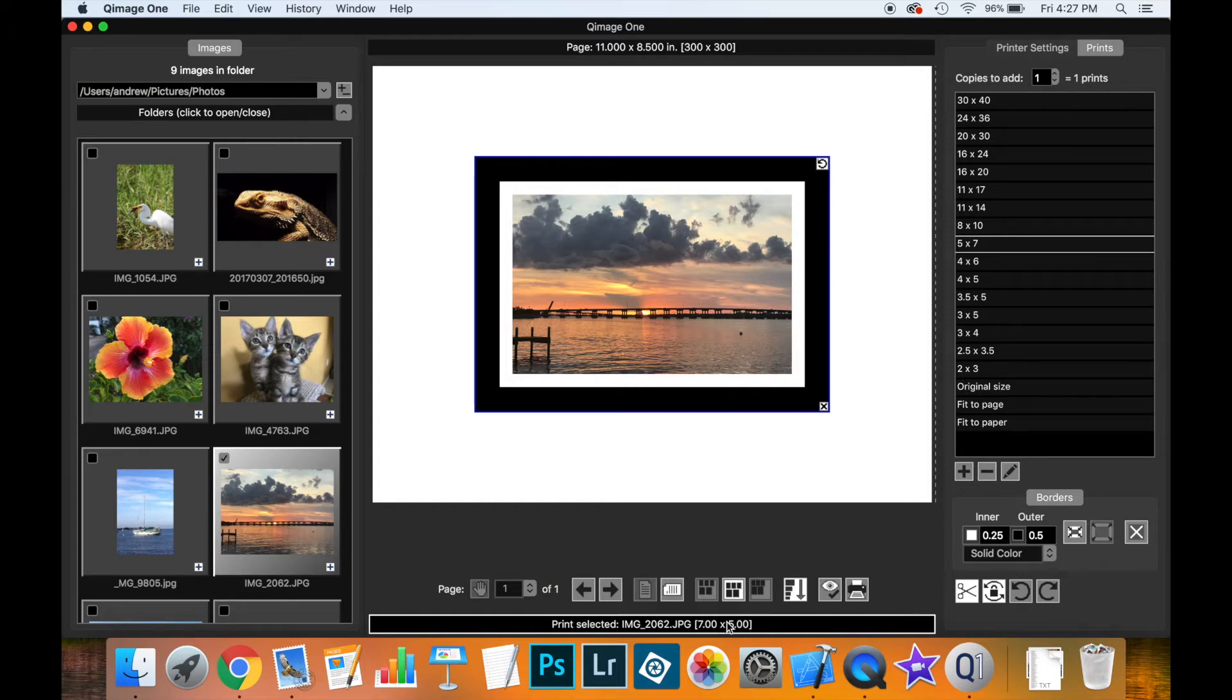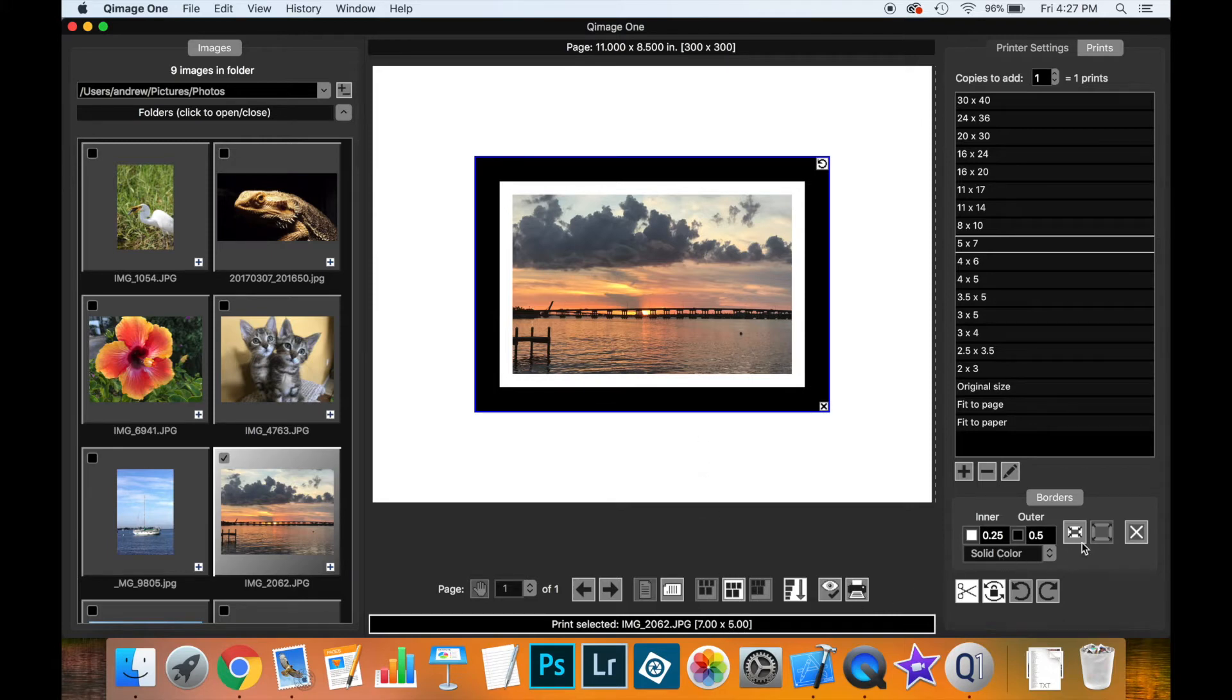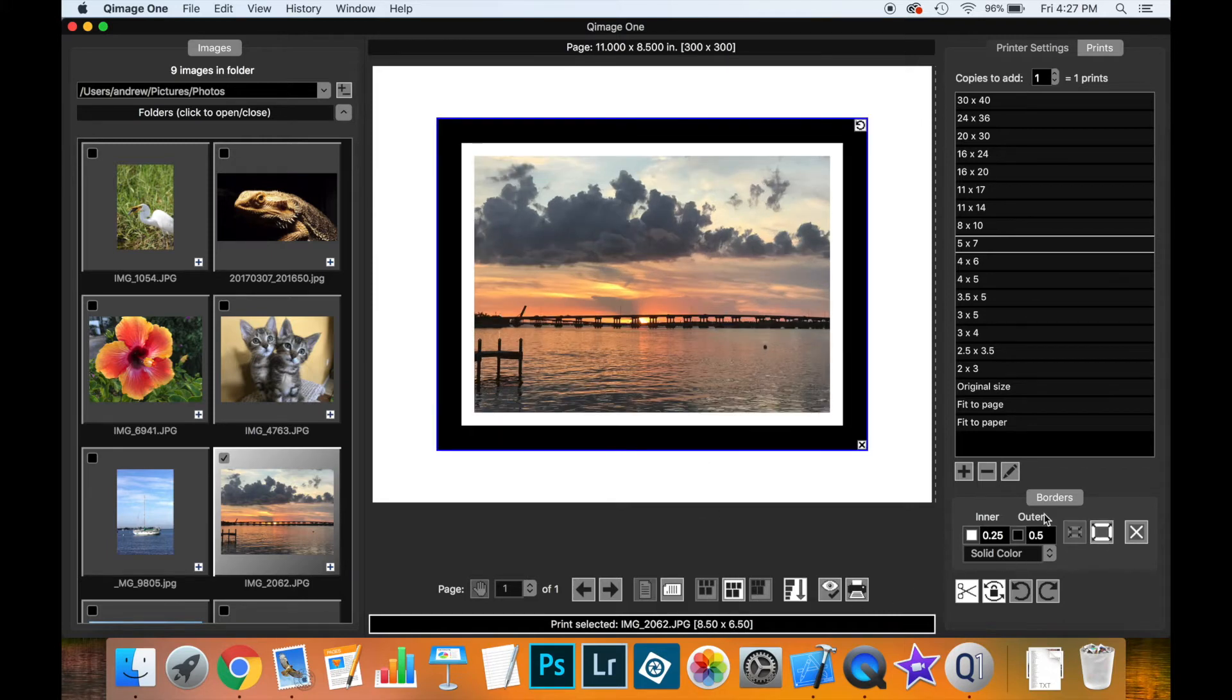So you have the flexibility here if you need the print and the borders to fit inside of a specific print size, or you can say, well I really want a print that's 7x5 and I don't care if the borders make it a little bit bigger.